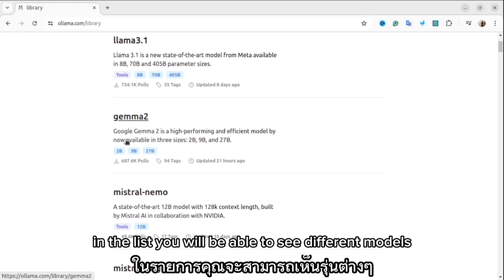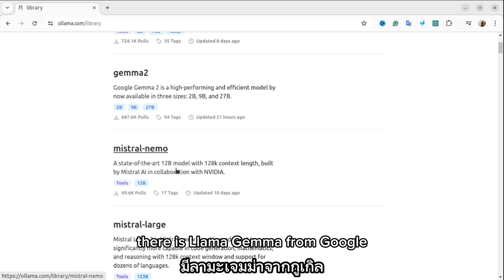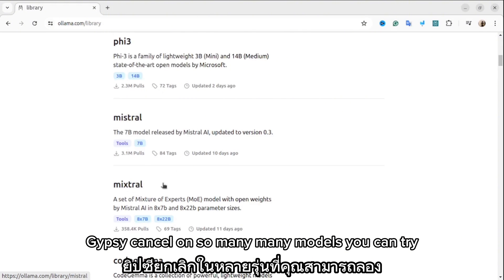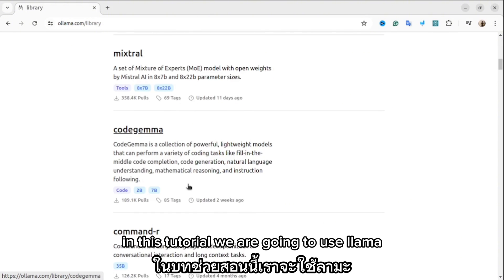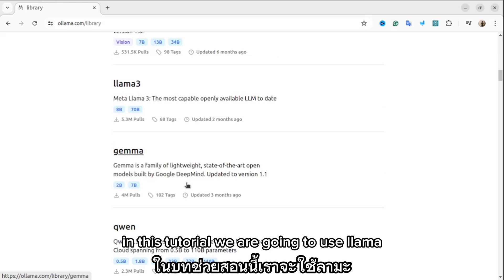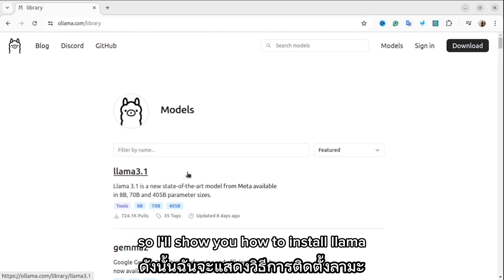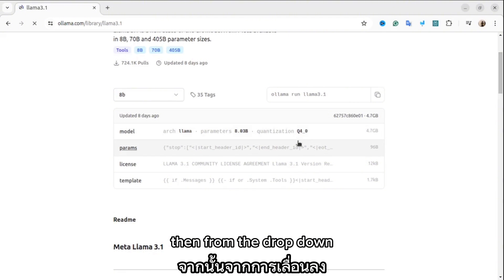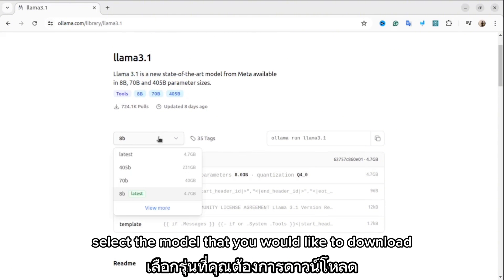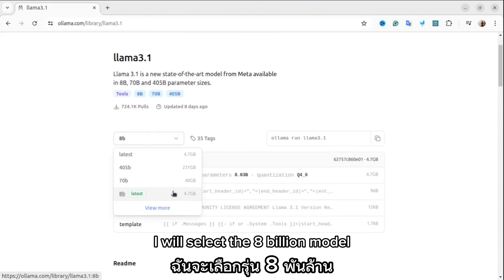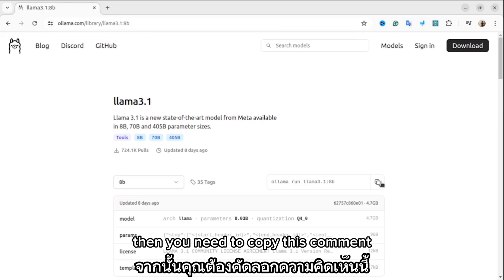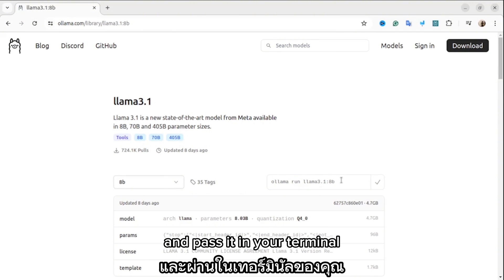In the models list you'll be able to see different models — there is Llama, Gemma from Google, Qwen, DeepSeek, and so on. So many models you can try. In this tutorial we are going to use Llama, so click on the Llama 3.1 link. Then from the dropdown select the model size you'd like to download. I will select the 8 billion model because the other models I can't run on my computer. Copy the command and paste it in your terminal.